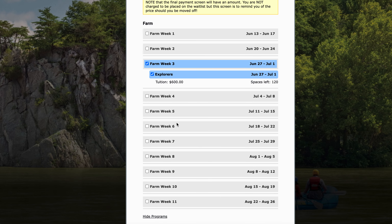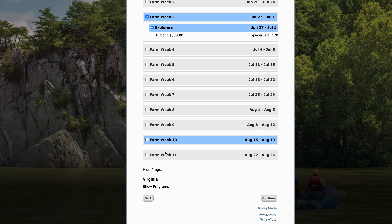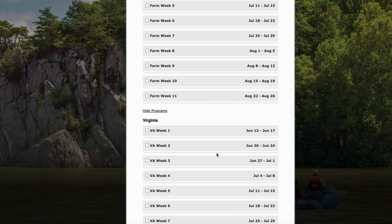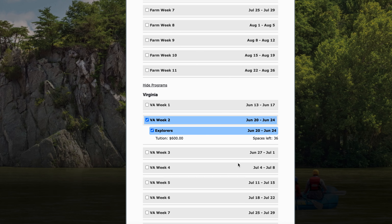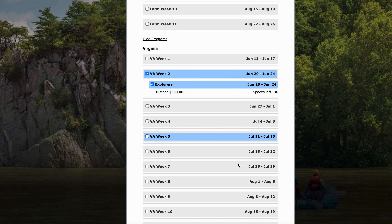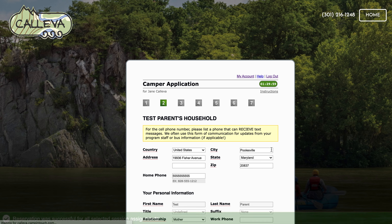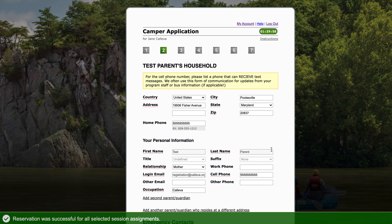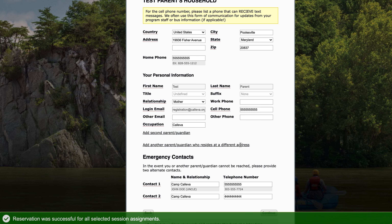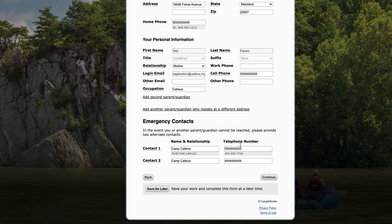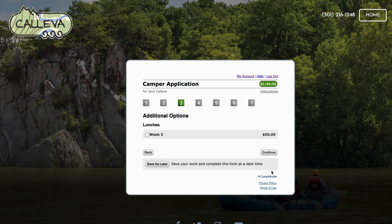I can see the price and everything here, and if I do want to send her to Virginia as well, I can select a Virginia week two program and select explorers there. Now if I continue on, it is automatically going to populate all of that information we filled out ahead of time. I can hit continue and if I want to, I can even have the option to add a lunch during week three.